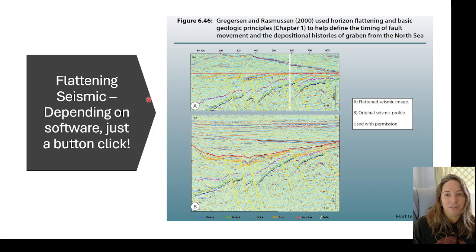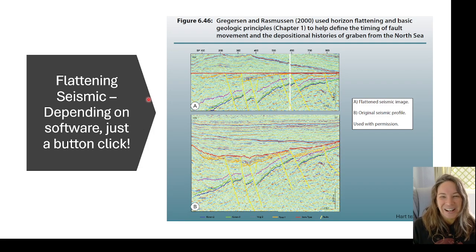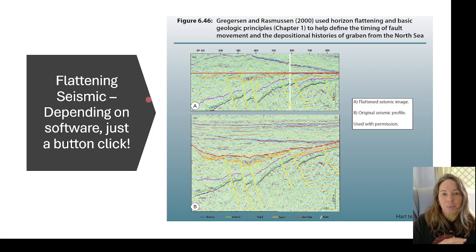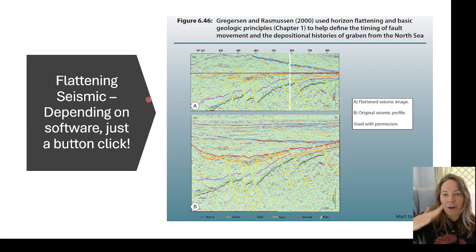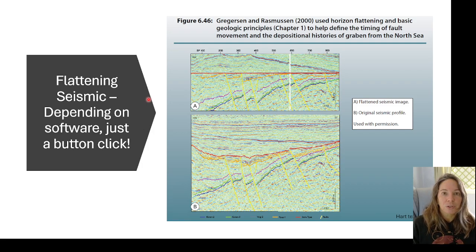Here's an example of flattening from the Hart textbook — it's a really great tool for understanding structural evolution, and it's just a very quick button click. This is an example from the North Sea picking a graben. When they flattened on that red line in B and then flattened on it in A, you can actually see the thickening of the packages and how they align with faults. That gives you an idea of how active those faults were in creating depositional space while sediments were being laid down.